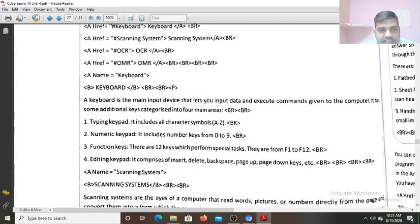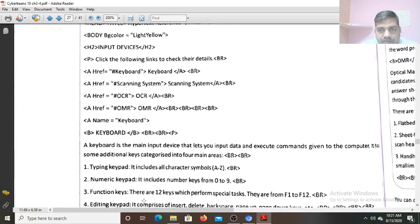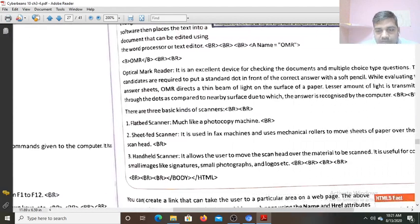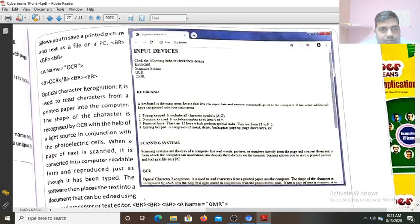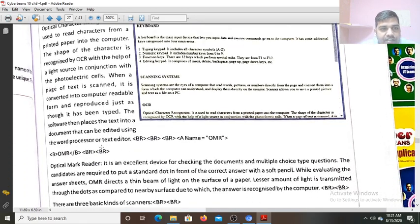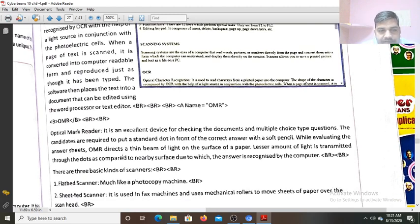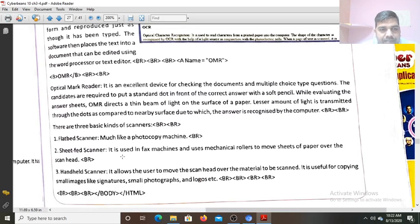Scanning system — now scanning system definition is given. Now I move to the third one. Similarly, anchor tag name equals to OCR. You can see the definition of Optical Character Recognition OCR is given. OMR definition is given. Here anchor tag name equals to OMR — Optical Mark Reader. This completes all four.